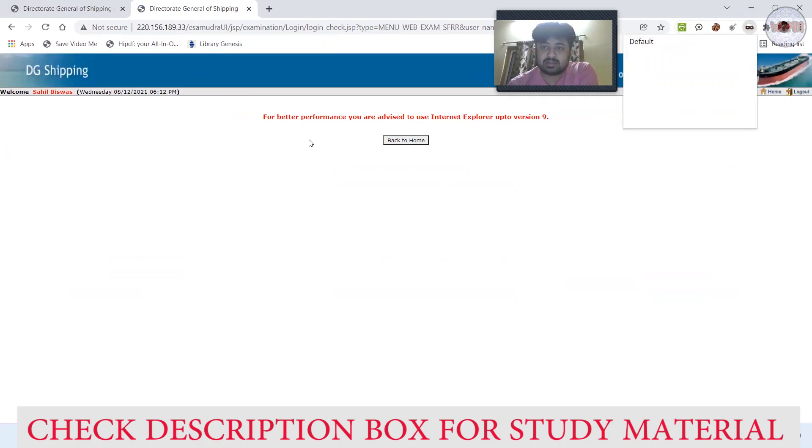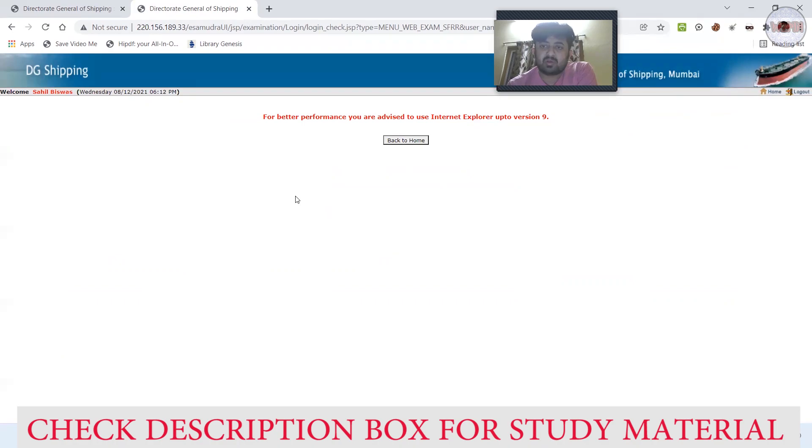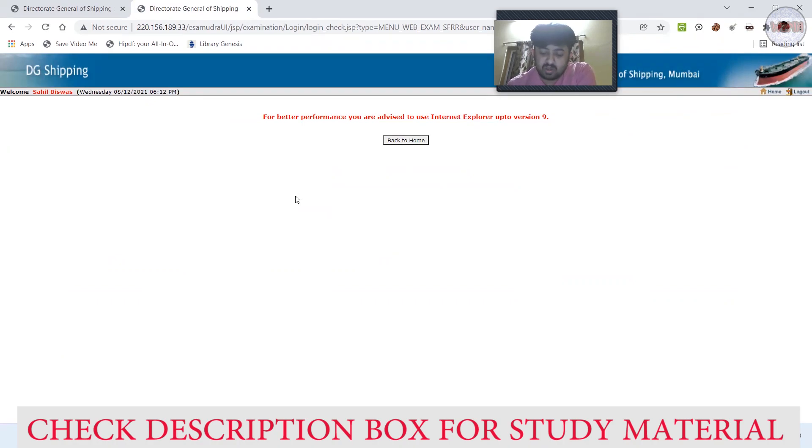Very easy. Just add this extension to your browser and select as per your convenience, and you can use your DG Shipping profile on Google Chrome also.